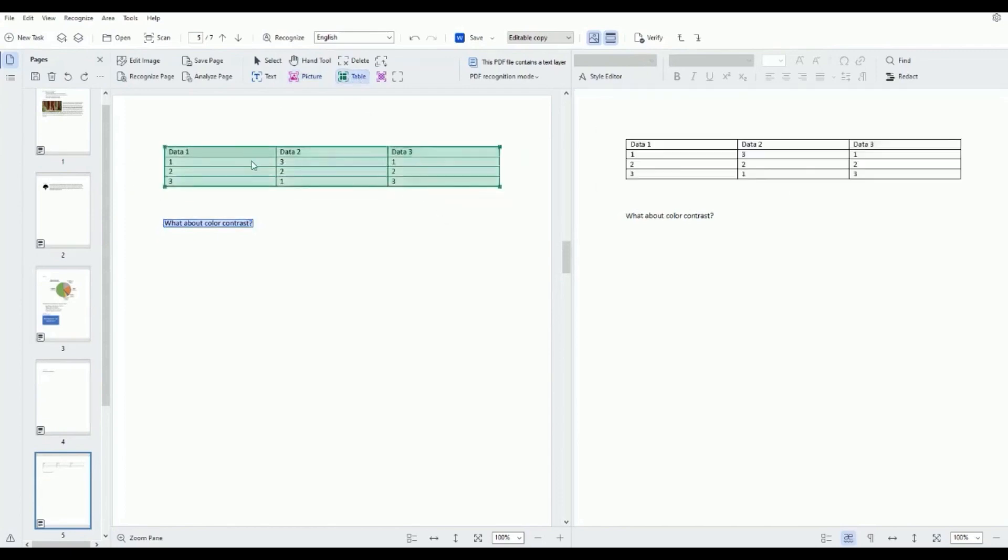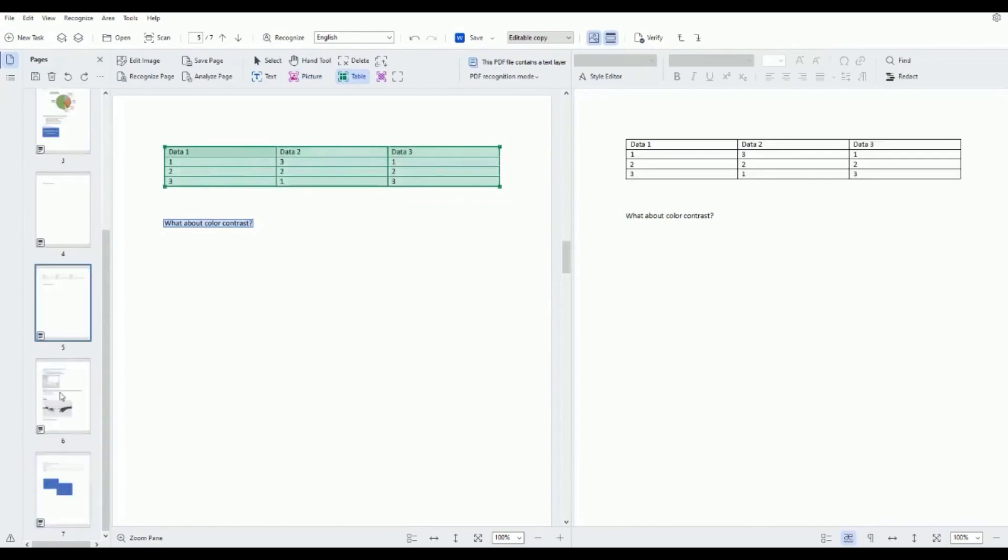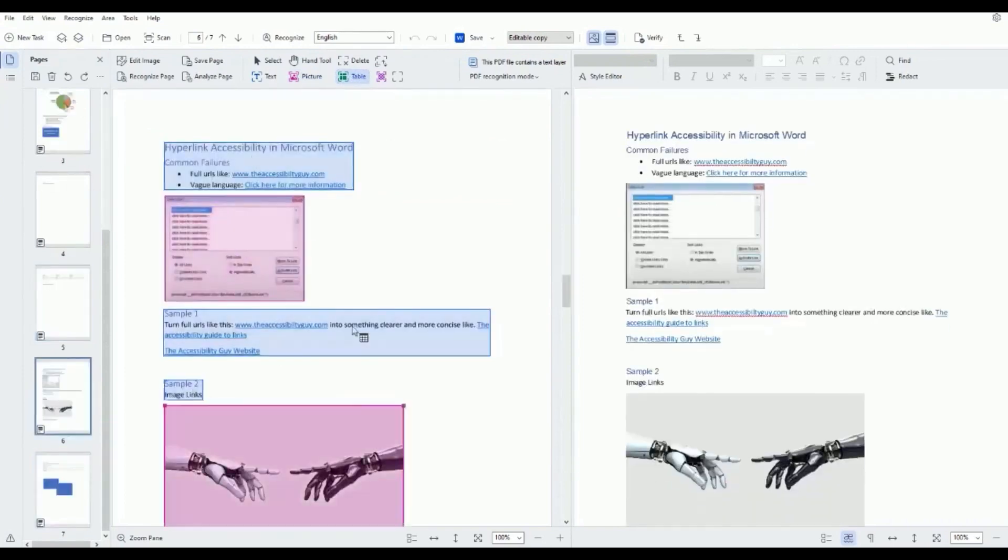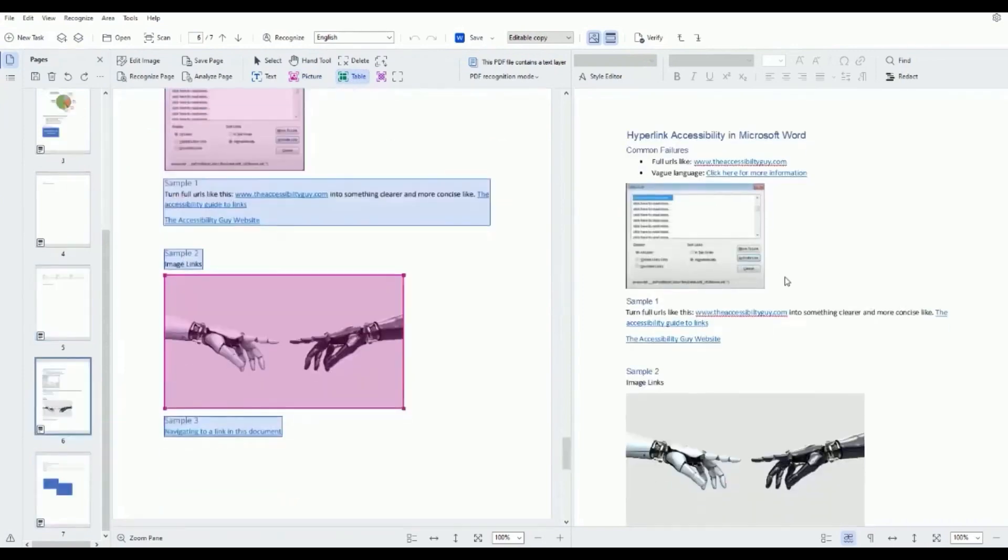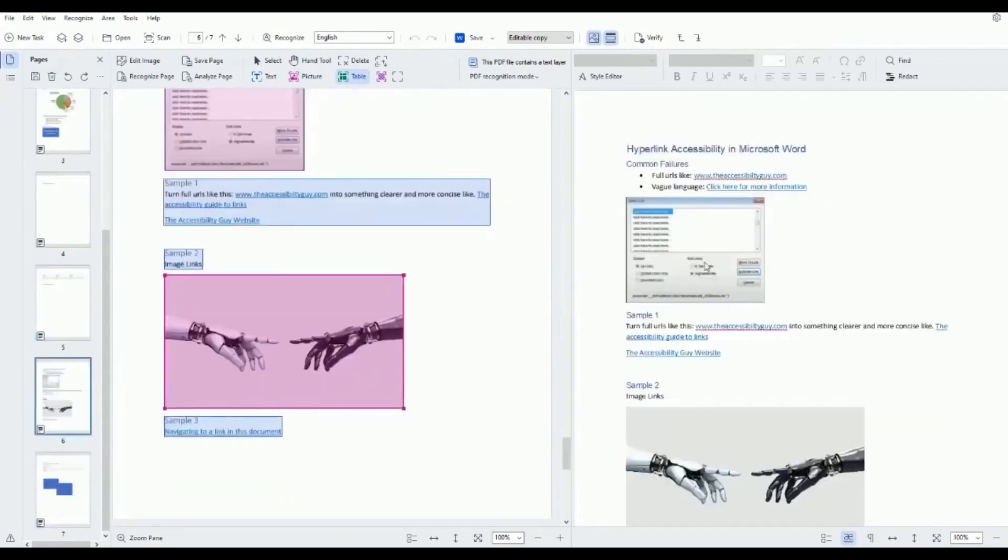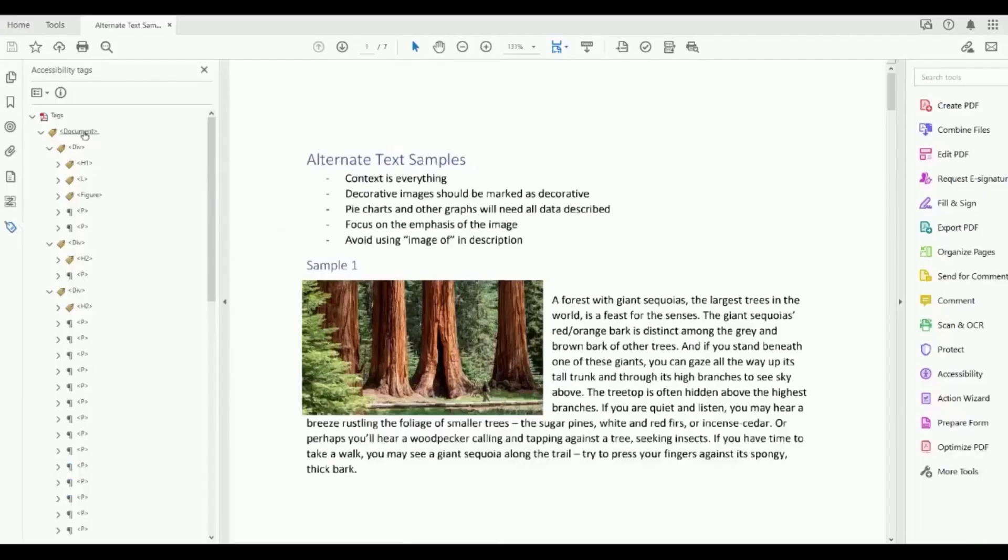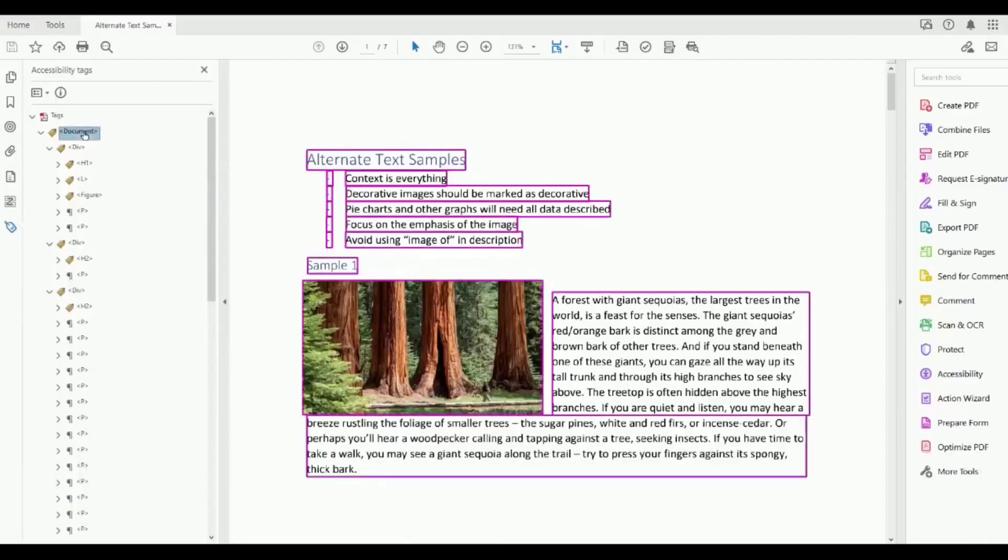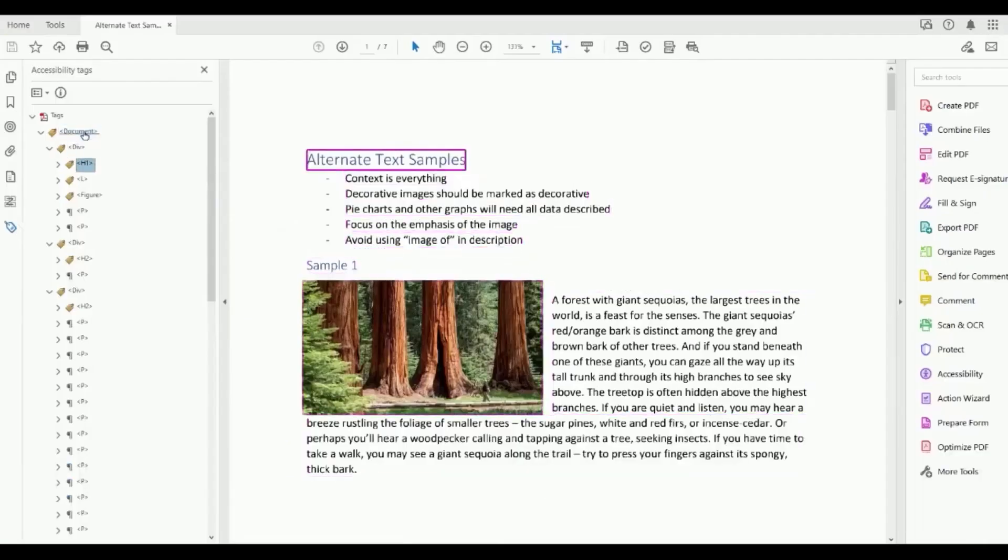ABBYY FineReader offers a one-time perpetual license suitable for OCR conversions and PDF editing. The corporate version, an enhanced offering, includes additional features like document comparison and automated batch conversions.